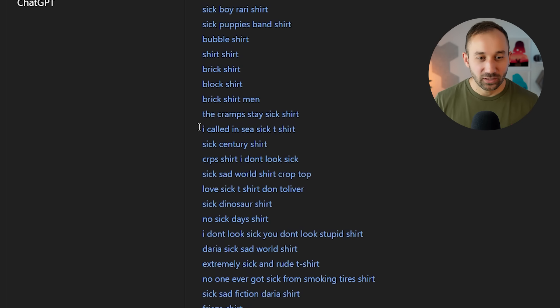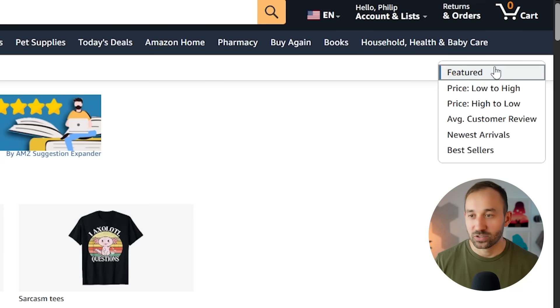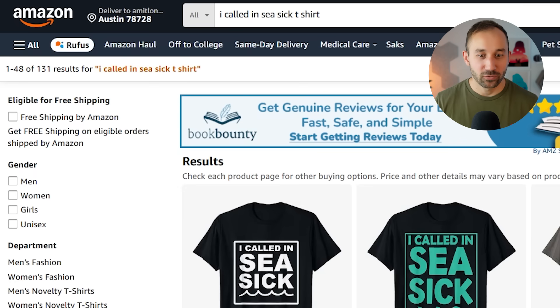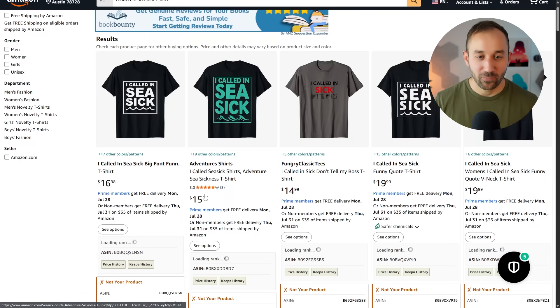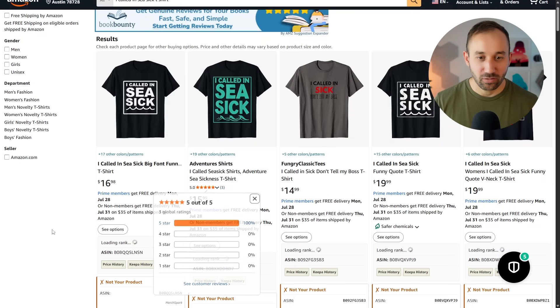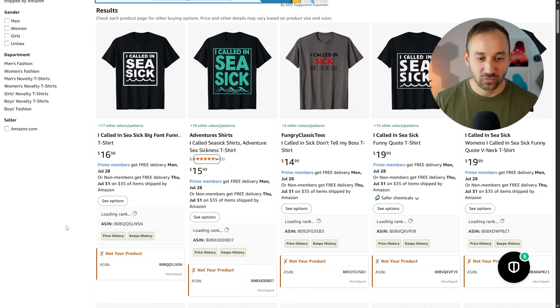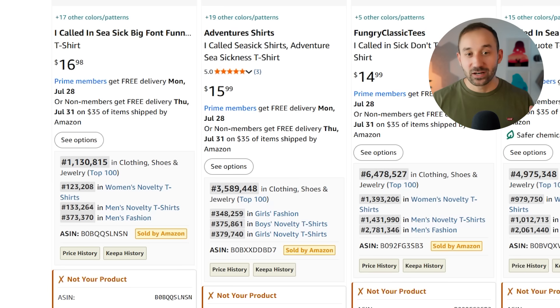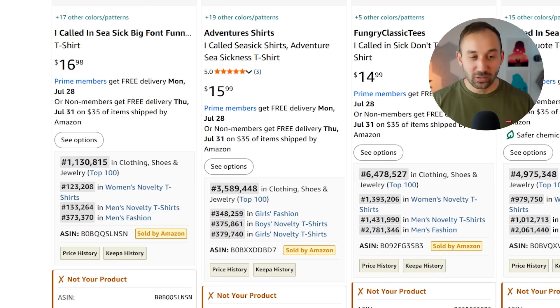For example, let's try out I called in Seasick. Change this up here to bestsellers. Got 131 results. And one of these has three reviews. Now the BSR ranks for these are not crazy, but this is just the very first link I clicked on from that extremely long list.